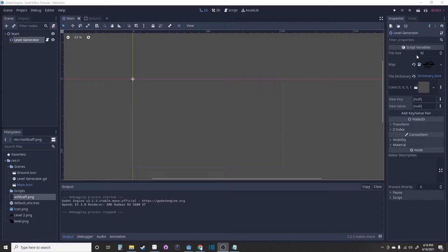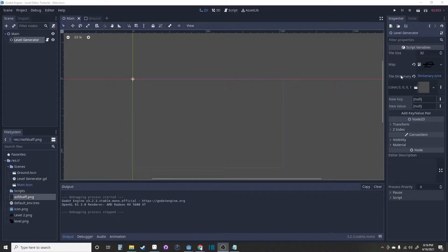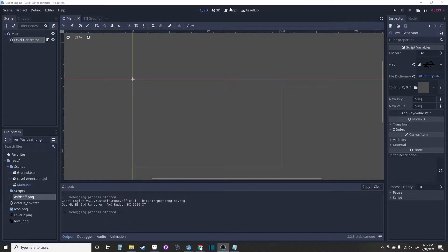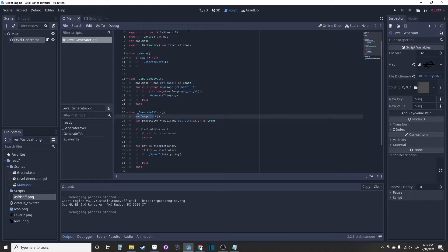The tile size is just the size of the tile. The map is the texture. And the tile dictionary is the color and prefab. These are the variables for it.